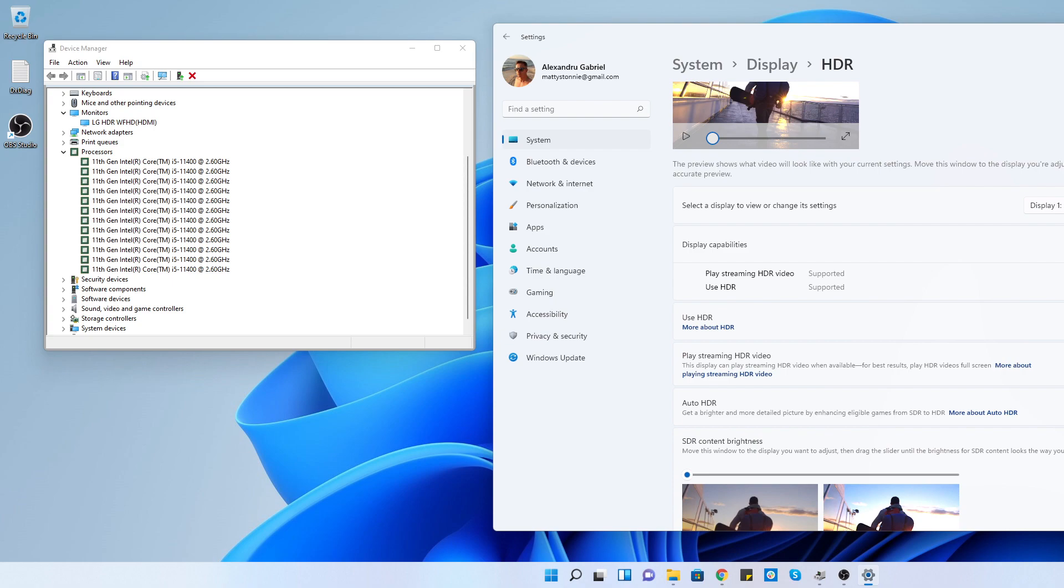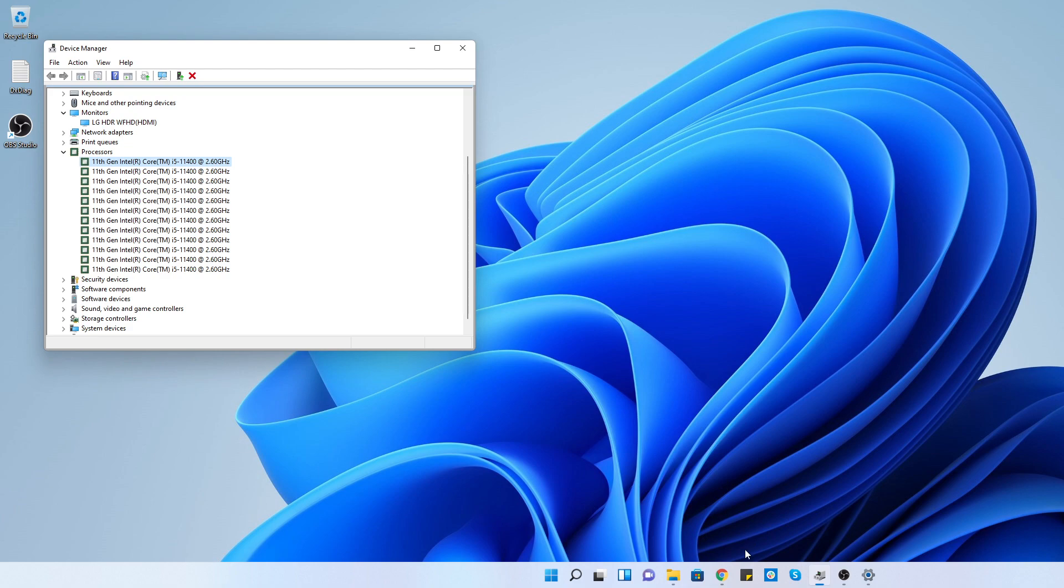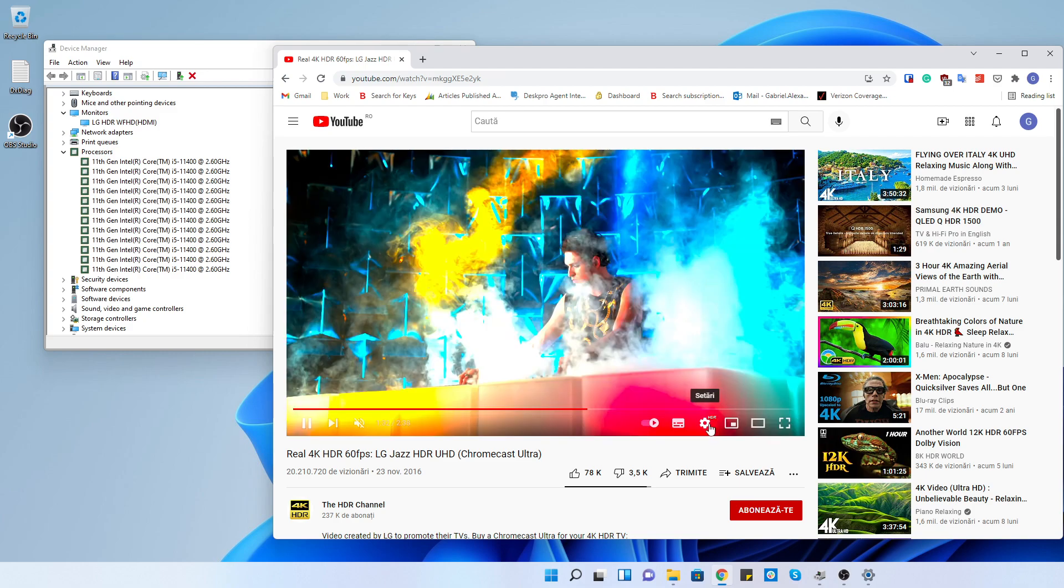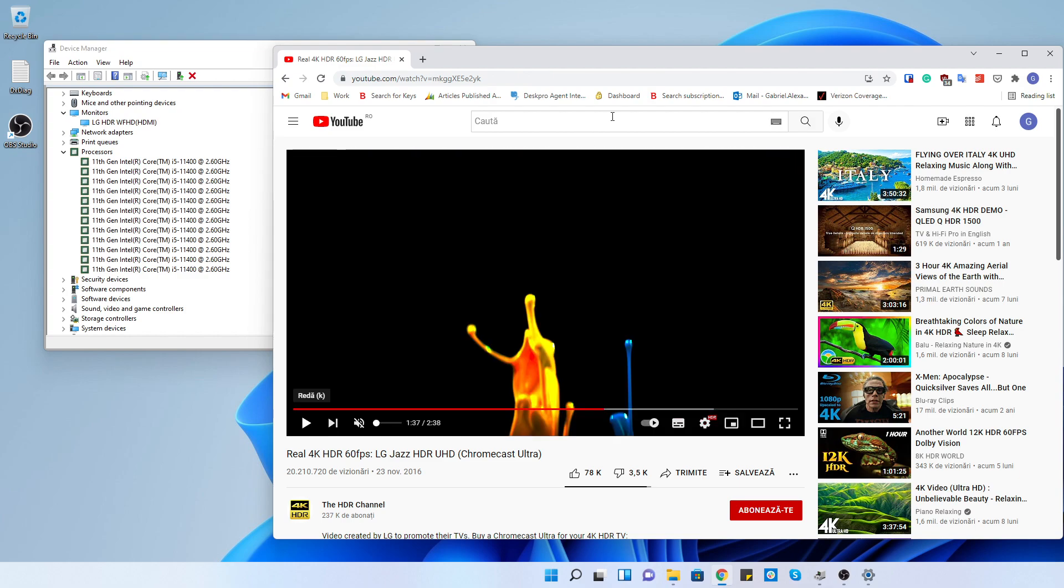So let's go to Chrome and try to play some HDR clip. It's working. I have the option here to select HDR.